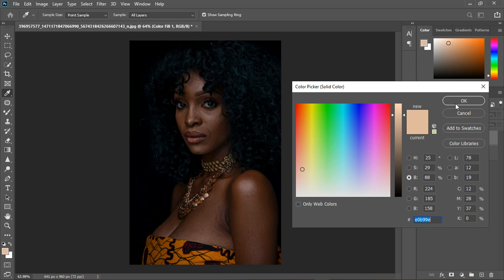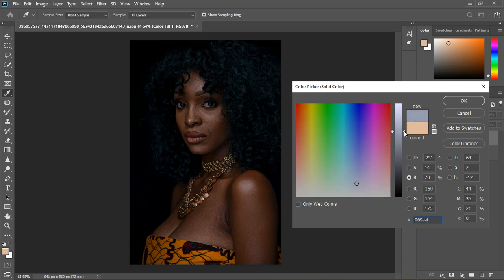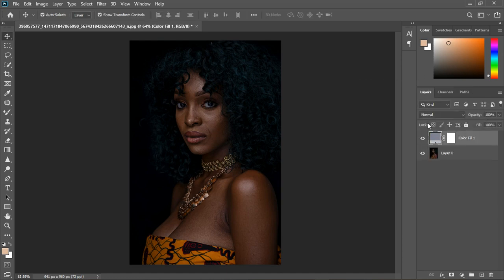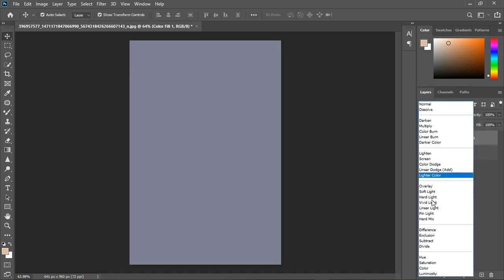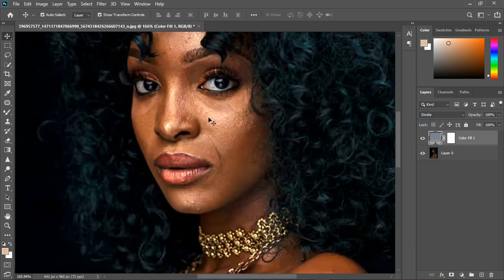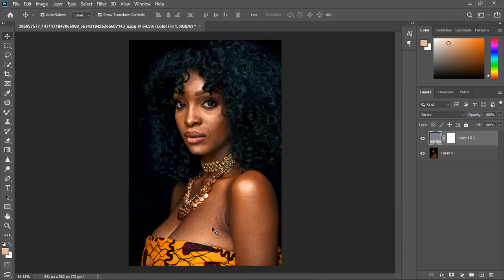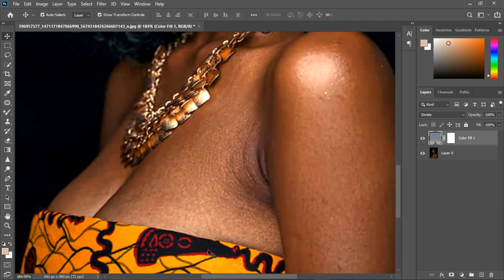I'm going to click on the eyes, which is supposed to be white — we all know it's supposed to be white. Let's take it up so it won't be blown out. Change the blend mode to divide and now you can see — let me zoom in — you can see how the image, even the skin, looks.